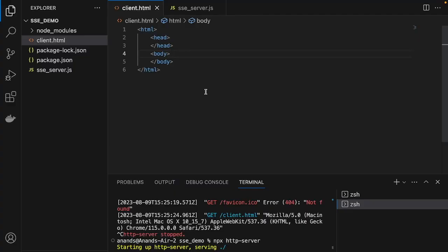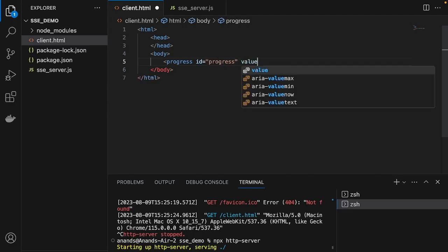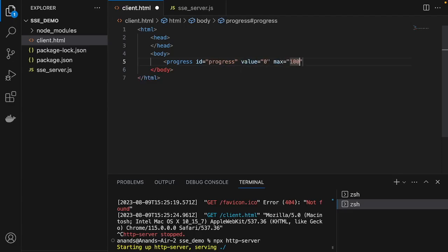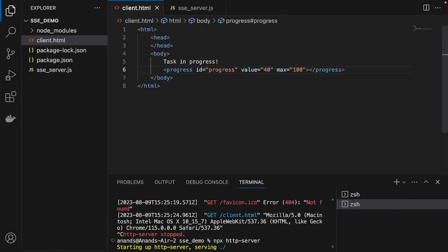Now let's do some coding to understand how SSE works. We're going to build a simple app to demonstrate it — a front-end progress bar that displays the real-time progress of a task being performed in the back end. Let's add the progress bar component, set the initial value to 0 and maximum to 500. Now we have a simple progress bar application. If we update the value to say 40, you can see it change — so we just need a method to update the value in real time.